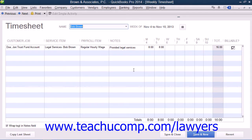Next we will examine tracking time for the partners and paraprofessionals within the firm. Note that if you wish to use time tracking for hourly billing, you should first set up an item for each partner or paraprofessional within the firm and assign their billing rates within the sales price fields.